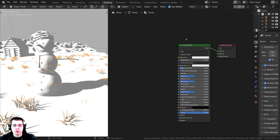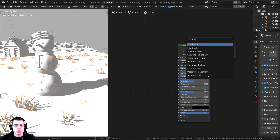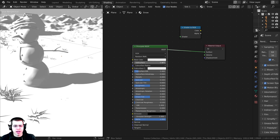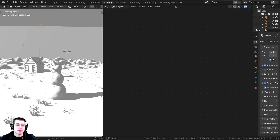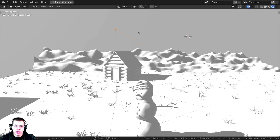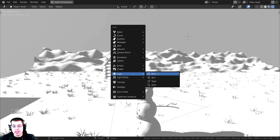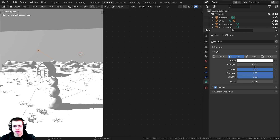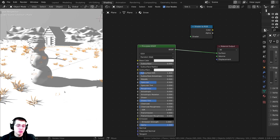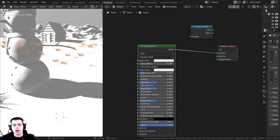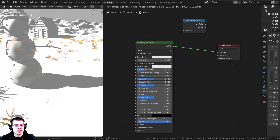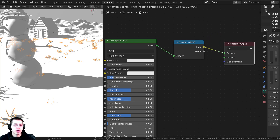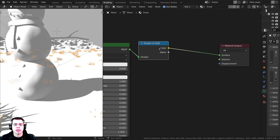To create the base of this Toon shader, press Shift+A and search for a Shader to RGB node — drop it in. Some parts are white because no color has been added yet, and some parts have shadows from the sun lamp. The Shader to RGB node takes the shader data and converts it into color data, so it acts like a color map. Then press Shift+A and search for a Color Ramp, drop it in — now you can edit colors to make it look like a cartoon shader.